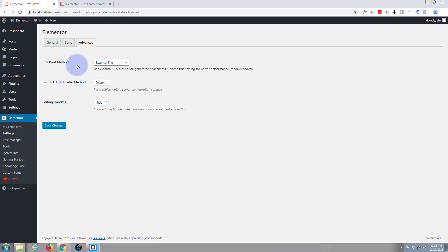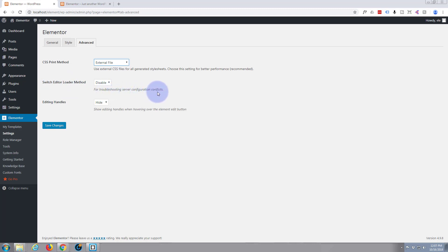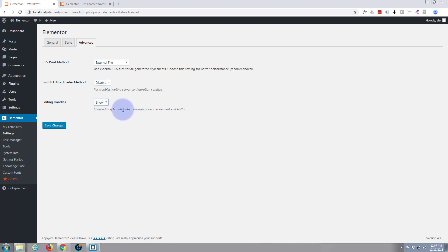CSS print method - it's either going to create an external style sheet or inbound, which means I'm guessing that means on page or inline CSS. So this is something you want to turn on and turn off if you've got a conflict, if something's happening. Editing handles - it's going to show little handles when hovering over elements that you want to edit. So I'll leave that in hidden. I haven't made any changes there. Everything is the same so I don't need to save anything.